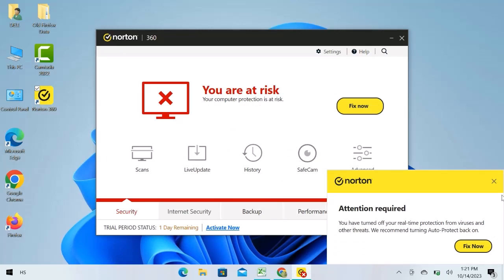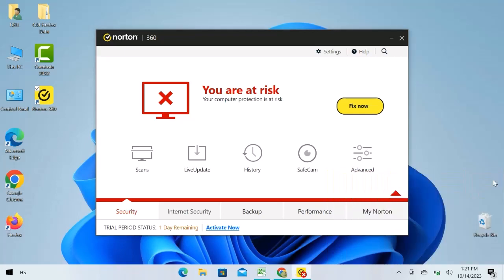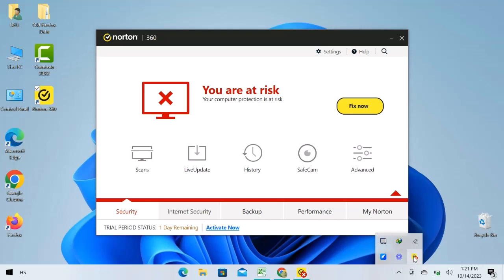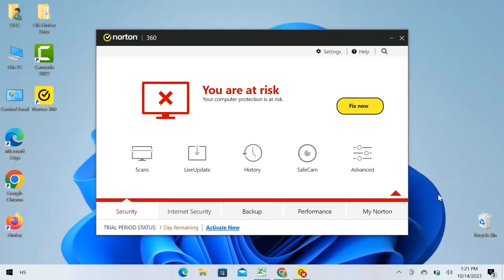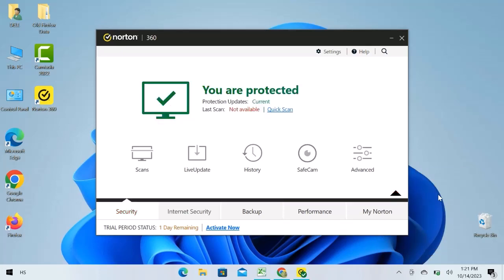You can also enable protection in the same way. Let's go to the taskbar again. Click over the arrow, right click over Norton, and enable auto protection. This is how you can disable Norton Antivirus in Windows.